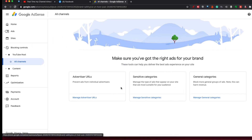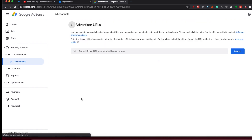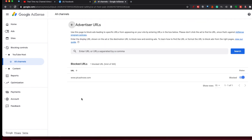Now, if it's in particular a URL for something that is either a competition to a sponsor, or something that you don't believe in — political ads — you can block with some of these other category options. But generally, if you know the URL, you can go to Manage Advertiser URLs.